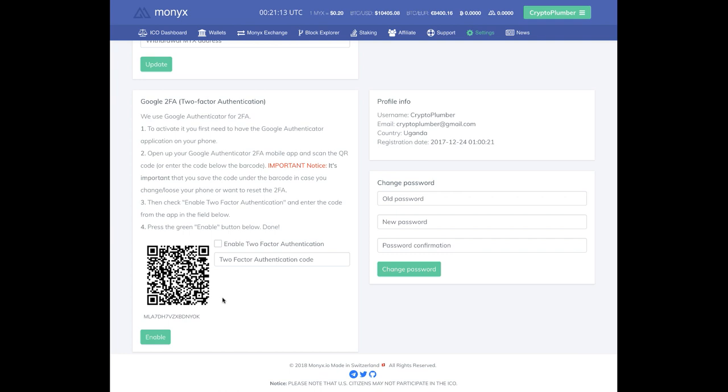It's going to say scan barcode with the picture of a camera or manual entry with an icon of a pencil. I am going to touch scan barcode. And if you haven't already, the app's going to ask you, do you allow Google Authenticator to have access to your camera? You need to hit yes. So hit the plus sign, I hit scan barcode, and I'm going to scan in that barcode or that QR code.